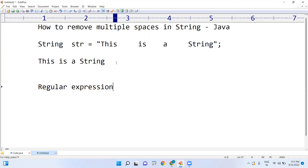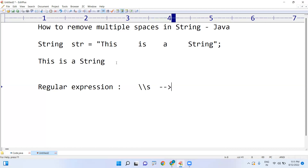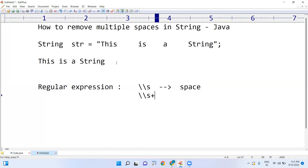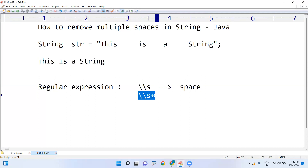In a regular expression, double slash s — that is \s — is representing the space. And \s+ with a plus sign is representing multiple spaces. I just want to replace those multiple spaces.